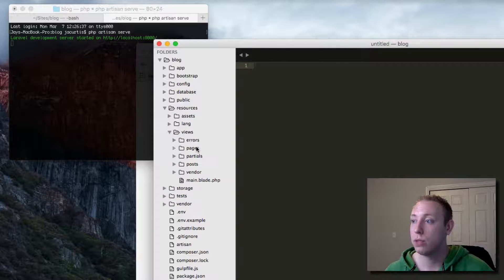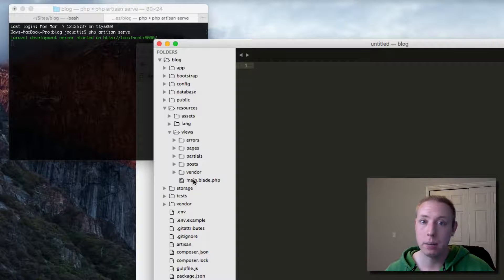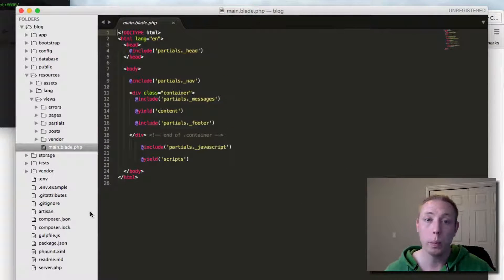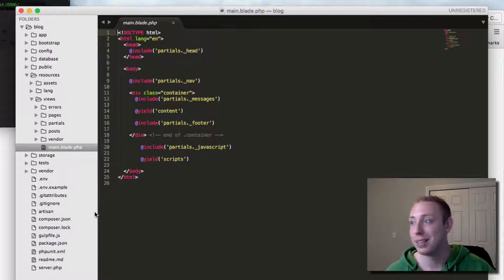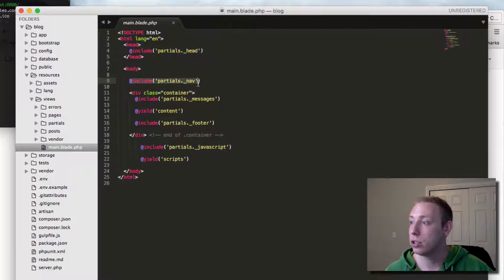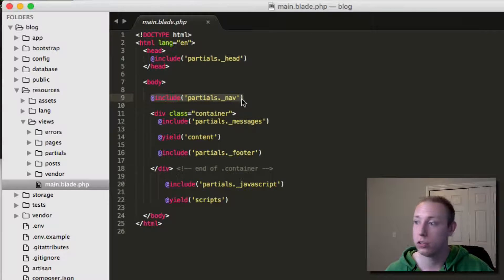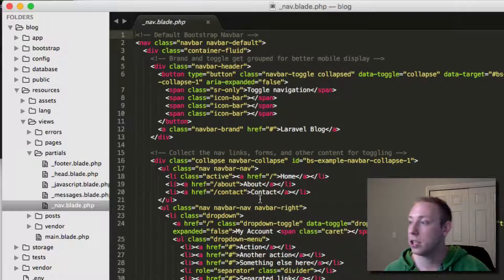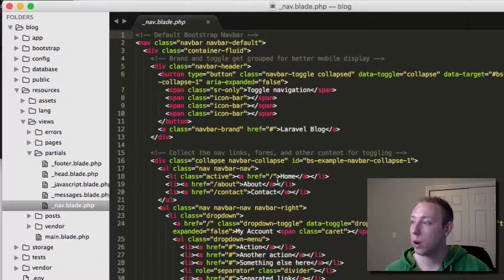Let's go back over to Sublime and find that template file we use for everything. It's our main template file under resources, views, and then it's main.blade.php. Of course, when we open it, we remember there's partials here. So we got partials, navigation. That's where it's all stored. Let's look at our navigation.